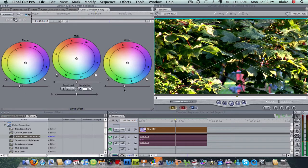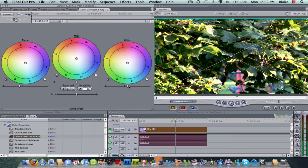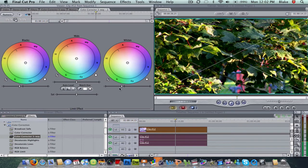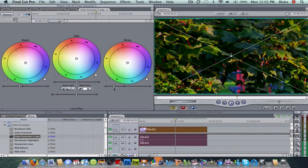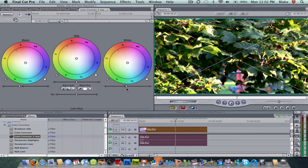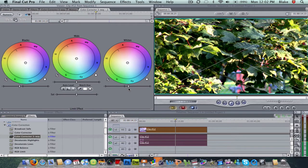Next, I'm going to go to the whites. As you can see, when you go this way, it makes the whites brighter. When you go this way, it makes the whites darker. I'm just going to make the whites a little bit brighter.